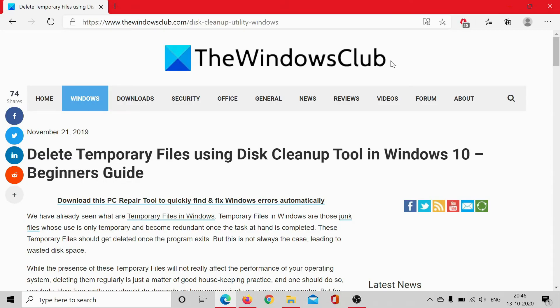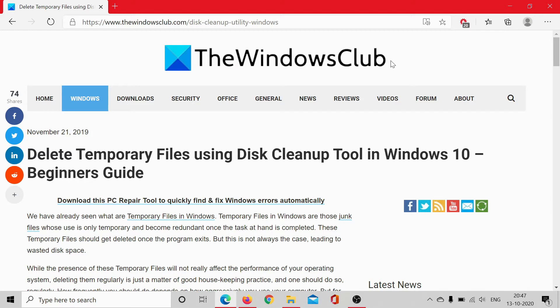Welcome to The Windows Club. Temporary files are those files on the system which are needed for specific tasks, and once the task is completed, these files become redundant. Yet they stay on your computer. These files could become a security issue, a confidentiality issue.